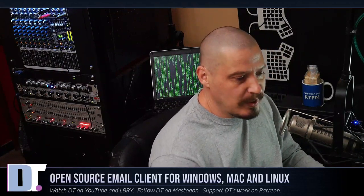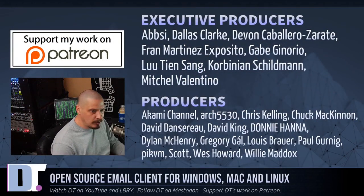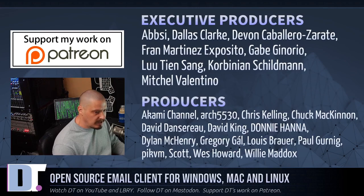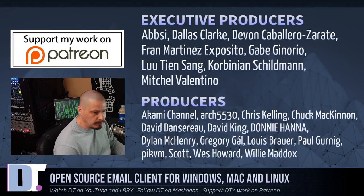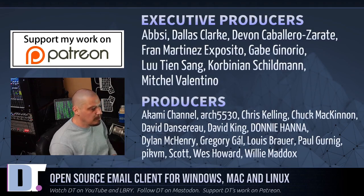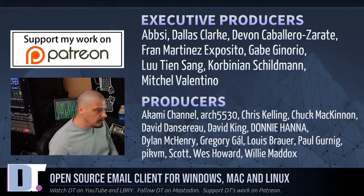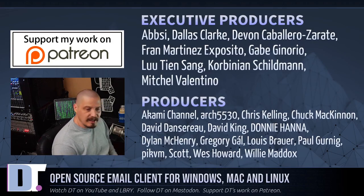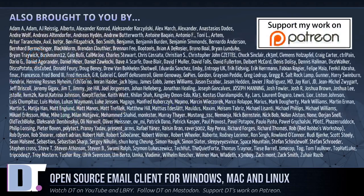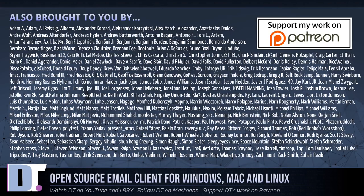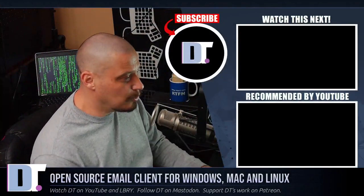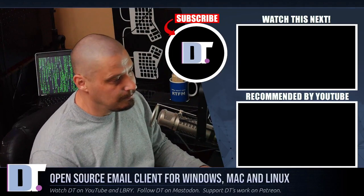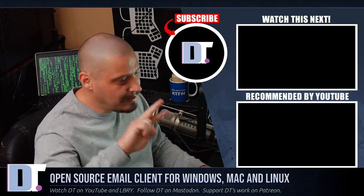Now, before I go, I need to thank a few special people. I need to thank the producers of the show: Abzi, Dallas, Devin, Fran, Gabe, Lou, Corbinian, Mitchell, Lakami, Arch5530, Chris, Chuck, David, the other David, Donnie, Dylan, Gregory, Louis, Paul, Pickpam, Scott, Wes, and Willie. They are the producers of the show, my highest-tiered patrons over on Patreon. Without these guys, this episode about the MailSpring email client wouldn't have been possible. The show is also brought to you by each and every one of these ladies and gentlemen as well. These are all my supporters over on Patreon. Without you guys, the DistroTube channel wouldn't be possible. If you'd like to support my work, look for DistroTube over on Patreon. Alright guys, peace.